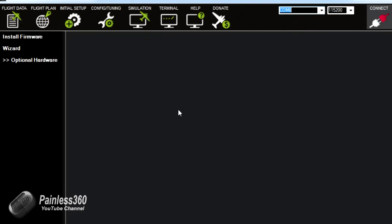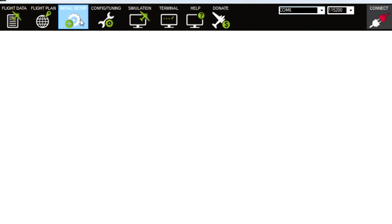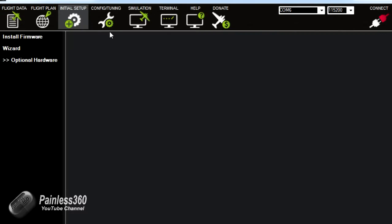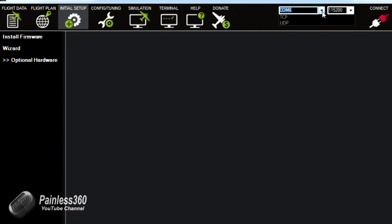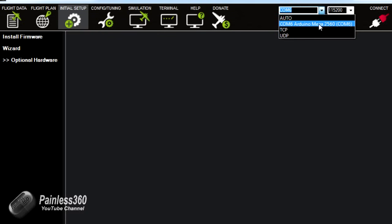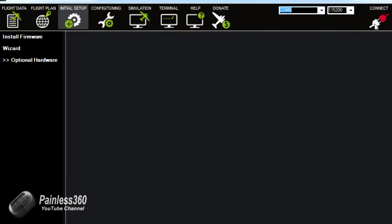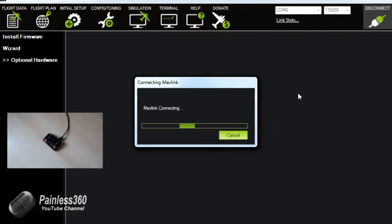So the next thing we'll do is we'll calibrate the magnetometer and accelerometer. So basically it knows which way it's heading and which way is level. So the first thing we'll do is we'll connect back to the board. So we're in initial setup and the bits and pieces aren't here because we haven't connected. So again we can see it here now COM6. It says Arduino Mega 2560. That's the one we want.